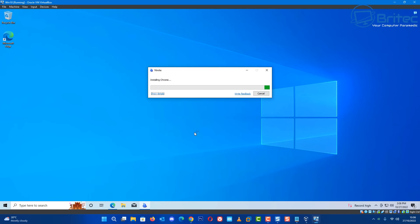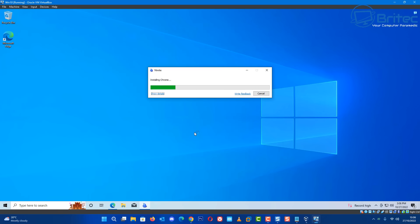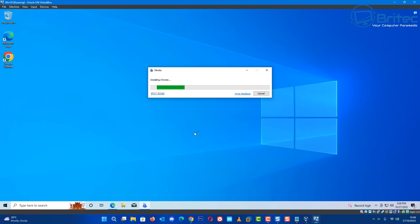Of course, with adding programs to this installation the ISO file is going to be a lot bigger. The more programs you add the larger the ISO file will become. A standard Windows ISO is around 5 gigabytes - you can end up with quite a large ISO image. You will need to use Ventoy or some sort of USB to install from.